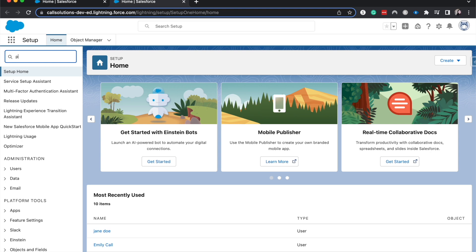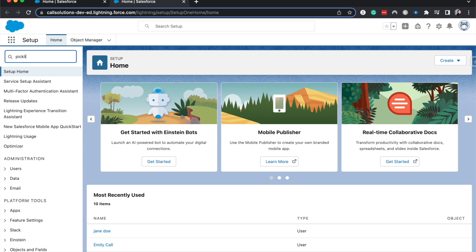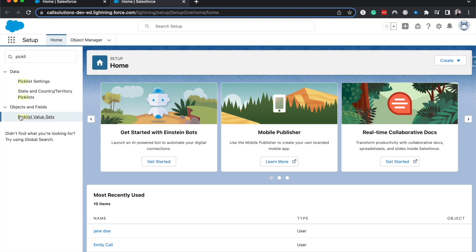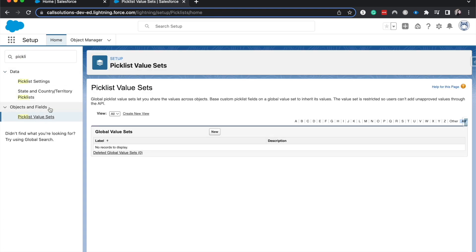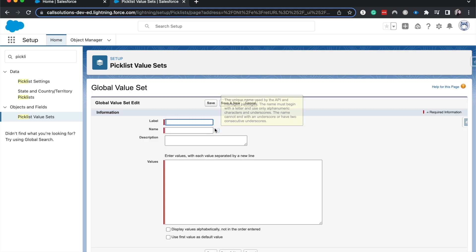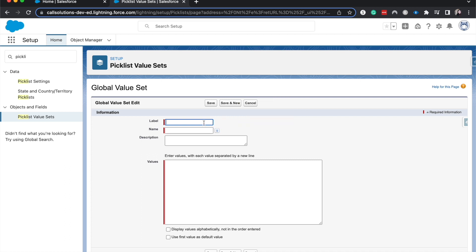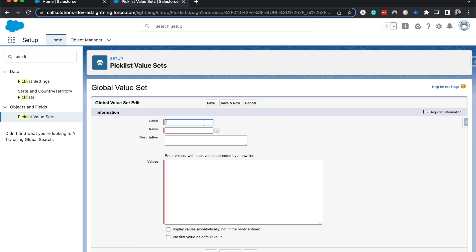I'm going to search for picklist and I'm going to go to Picklist Value Sets. Here we are able to set a new global picklist value set. One thing that I do like to use as an example here is markets.